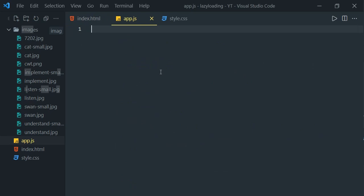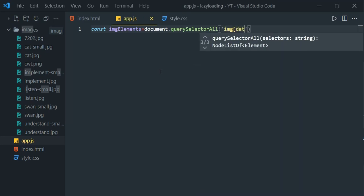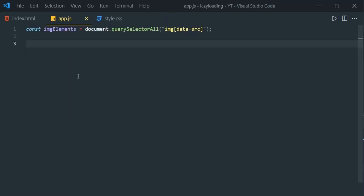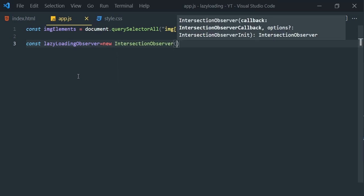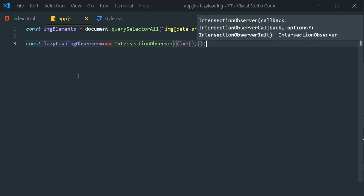As a first step, let's access all image elements with the data-src attribute: const imageElements = document.querySelectorAll('img[data-src]'). Then we define an IntersectionObserver: const lazyLoadingObserver = new IntersectionObserver(), which takes two parameters — a callback function and an options object. Let's define the callback function and then the options object.